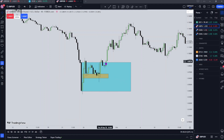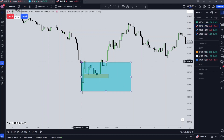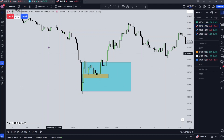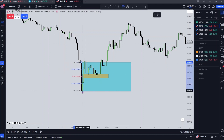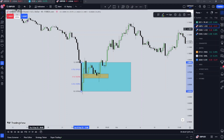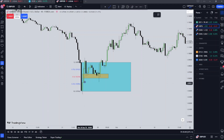Then price leaves the range. I'm going to split the order block into quarters again so we can see the way price is trading, and then we'll drop down to maybe the one-hour to have a better look at what's going on.